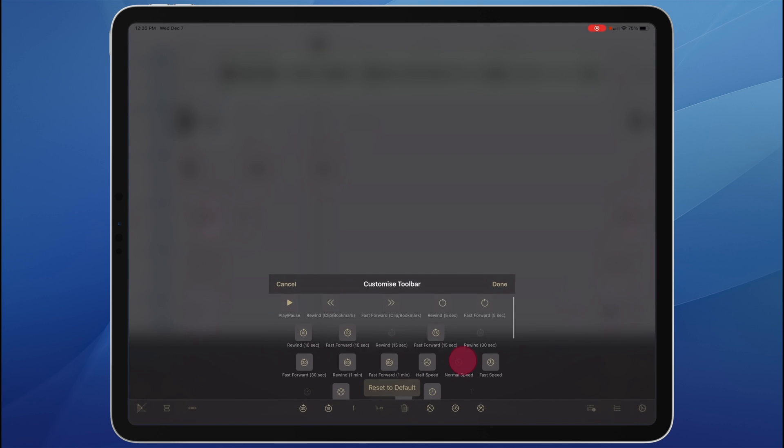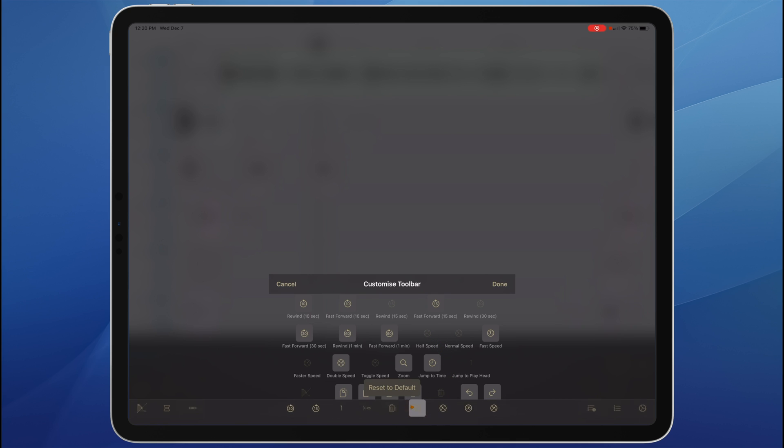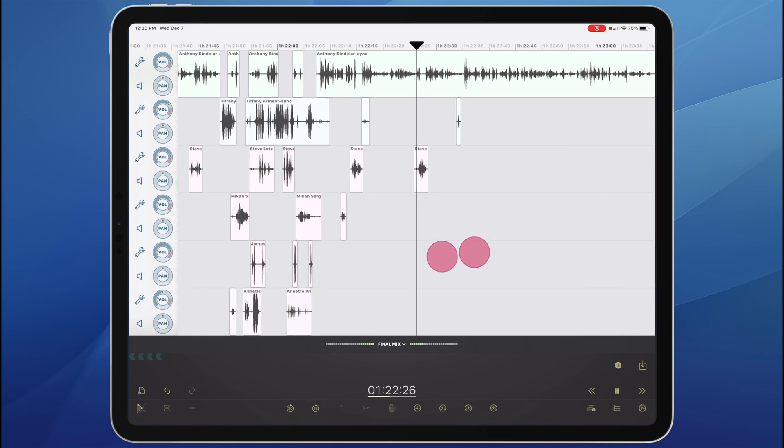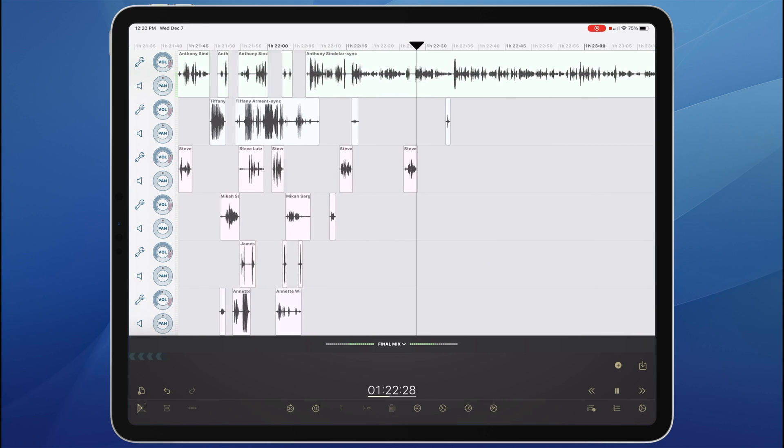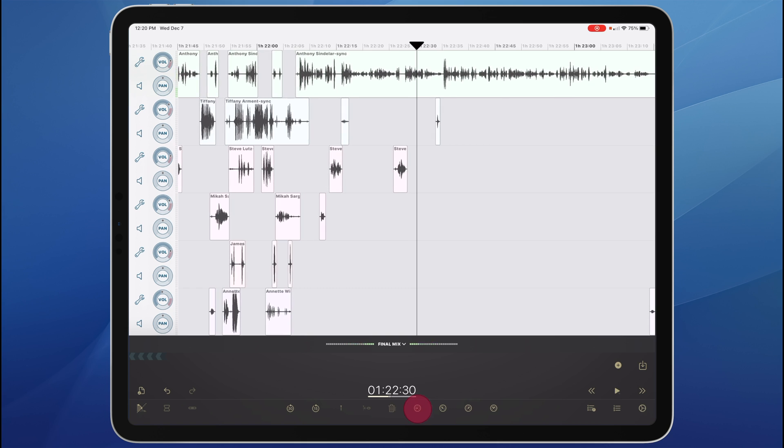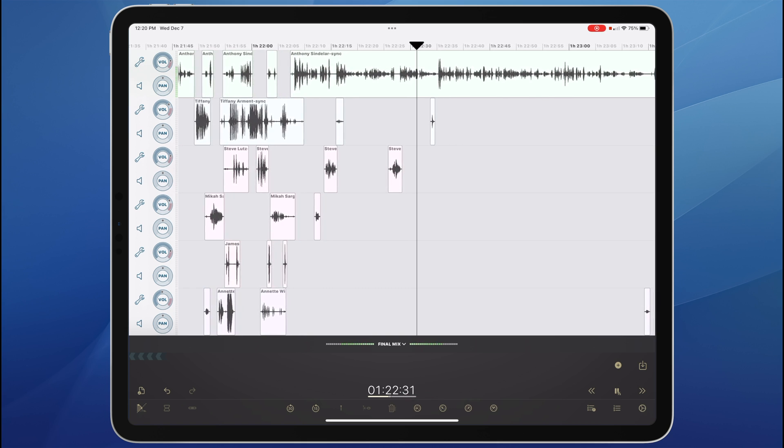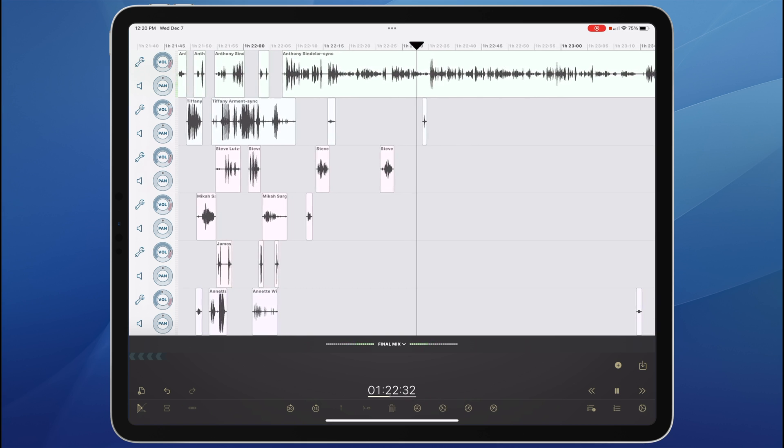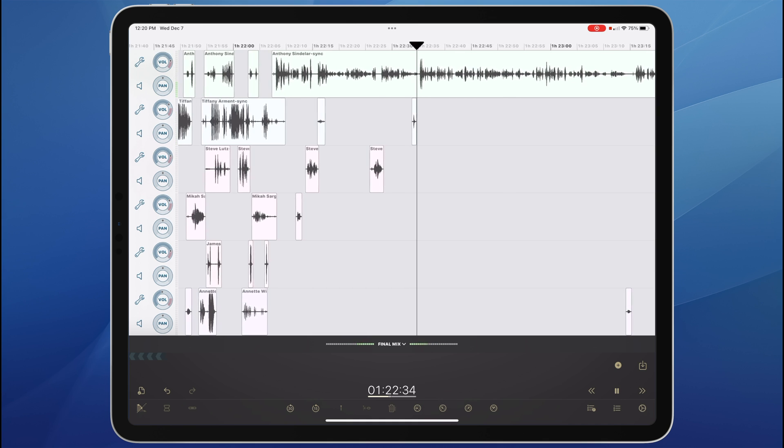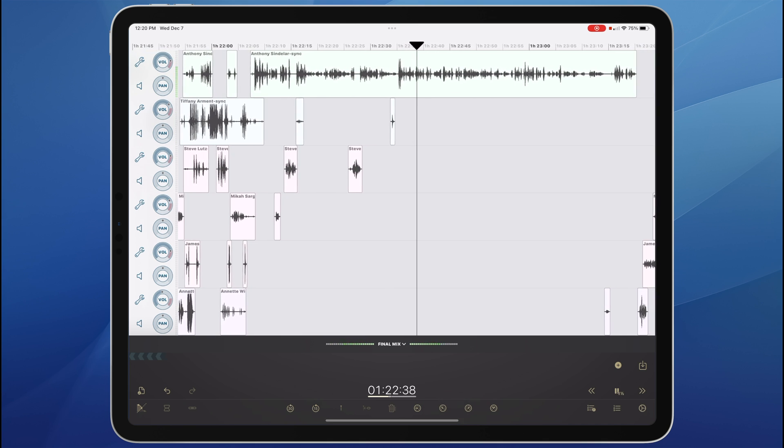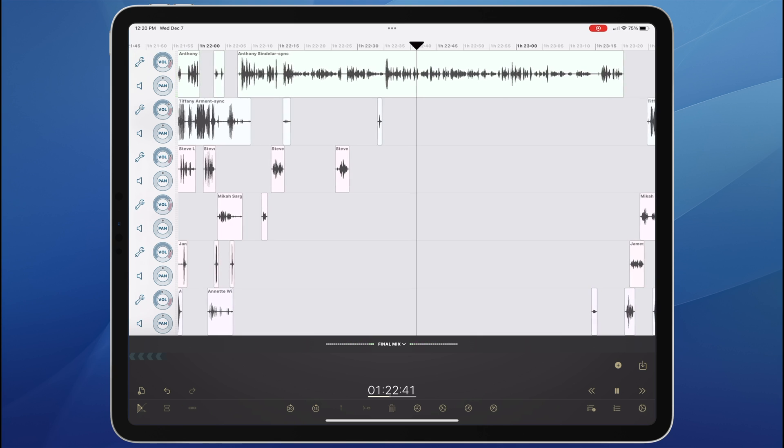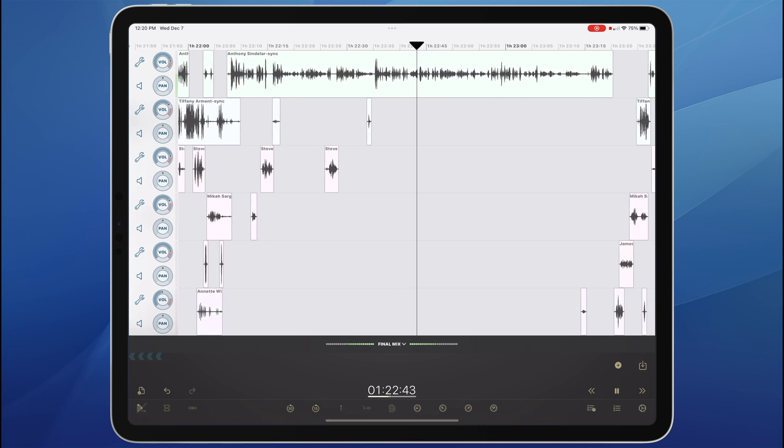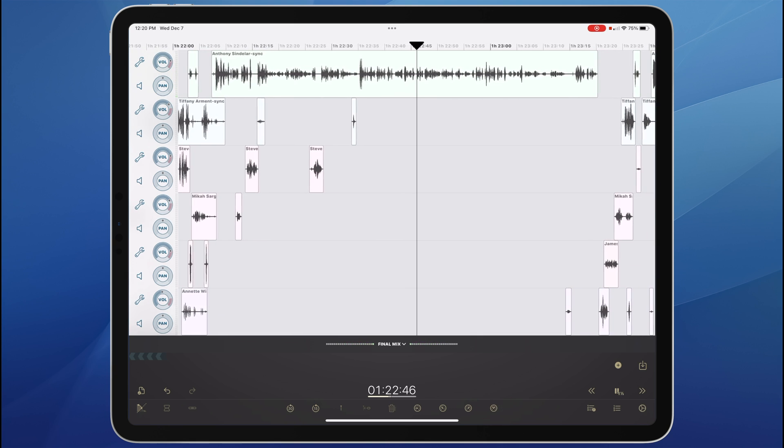Here in the customizable toolbar, there are a bunch of different items for different speeds. Slow speed, fast speed, 2x speed. You can drag them all into the toolbar. There's also a speed toggle that toggles between whatever speed you're at and normal speed. So now we're listening slowly.